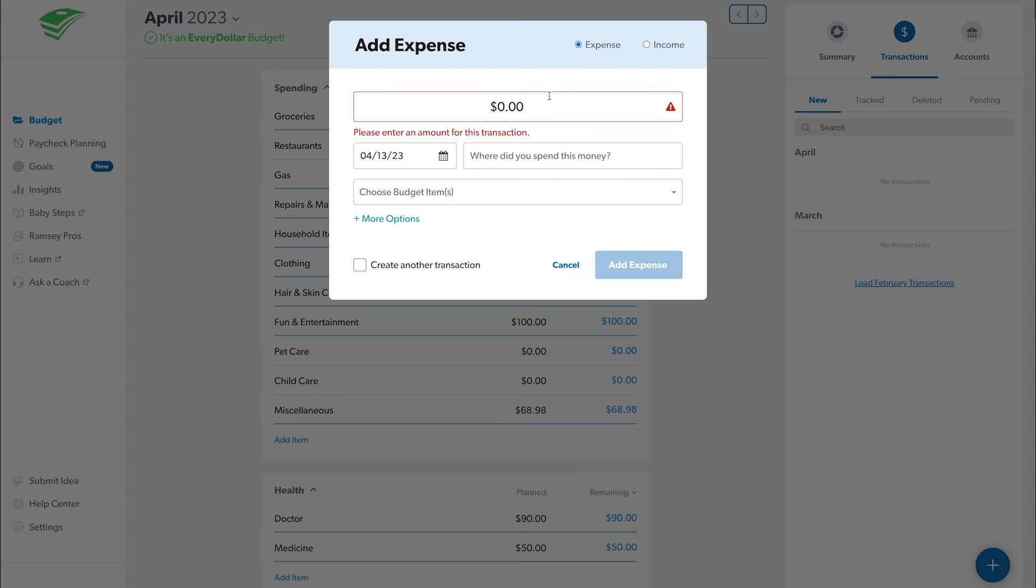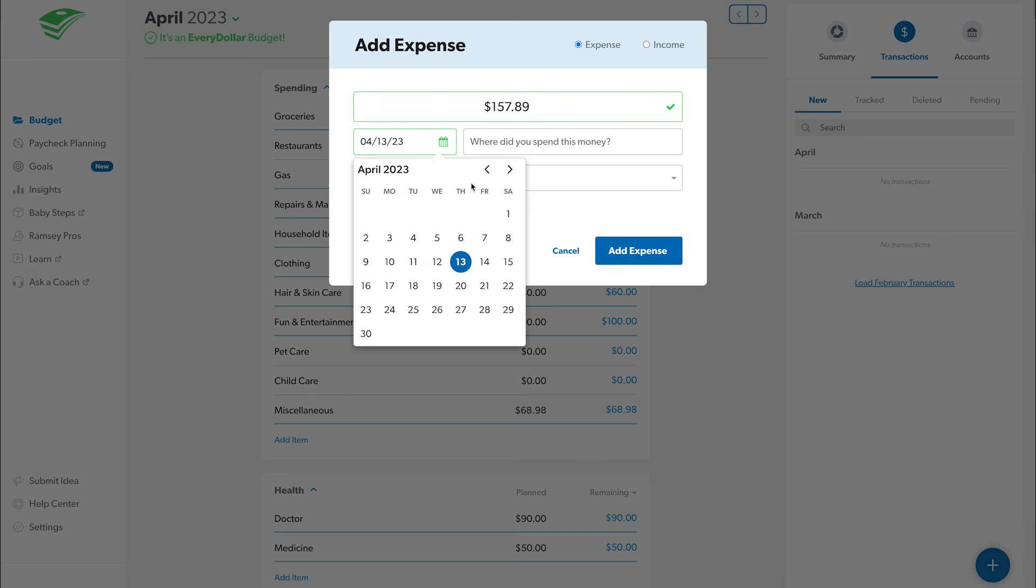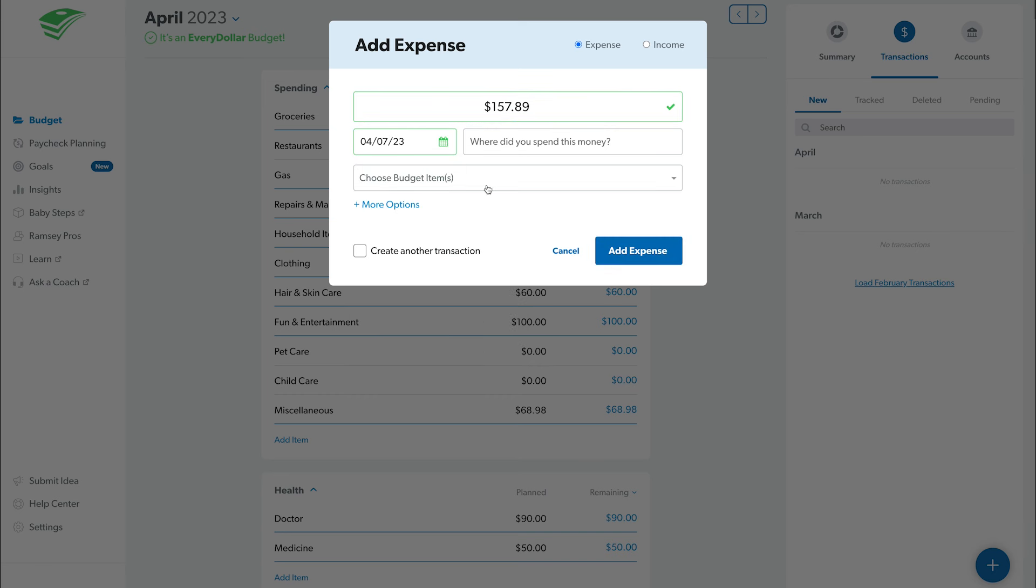Fill out all the transaction information, including how much the transaction was, the date, and where you spent that money.